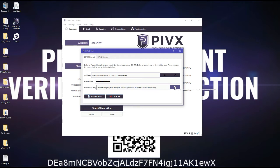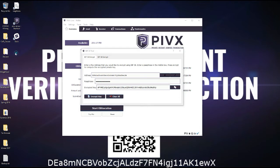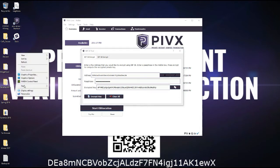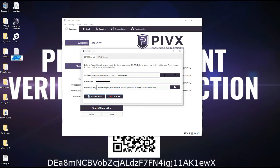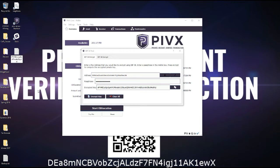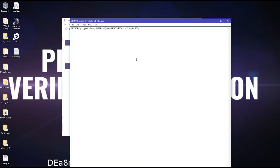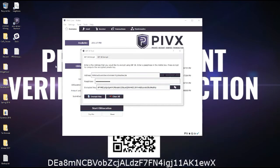Then what you want to do is copy the encrypted key. Open a text file, name it PIVX EncryptedPrivateKey. Don't make it that obvious, but hey, it's just a tutorial. And then paste it here, Ctrl S, save it.